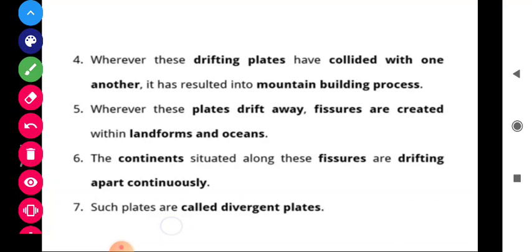Wherever plates drift away from each other, fissures — large chasms — are created within landforms and oceans. The continents situated along these fissures are drifting apart continuously. Such plates are called divergent plates.